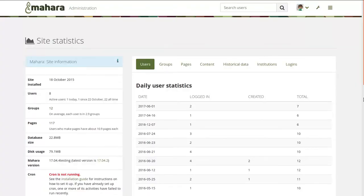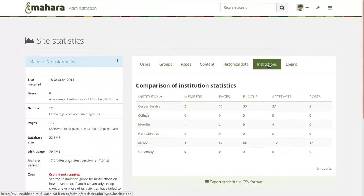In the past we've had site statistics and institution statistics and user reports. These statistics gave you an overview of all the people that are on the site or across all the institutions, showed you how many members there are, how many pages, blogs, artifacts and posts they had and so on.